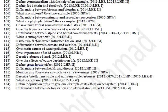What are phytoplanktons — give examples? Characterize the littoral zone of freshwater lakes. Give the layering characteristics of grassland. Differentiate between alpine and boreal coniferous forest. What is eutrophication? Name two factors which influence life on land. Differentiate between climate and weather. Give the main causes of water pollution. Give the importance of solid waste and describe abuse of land.